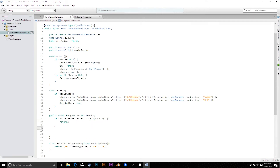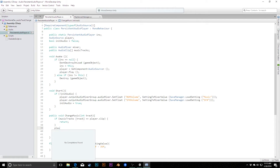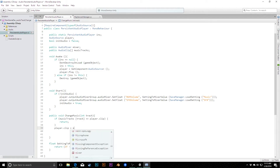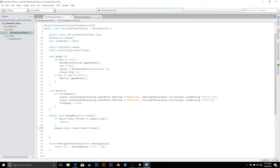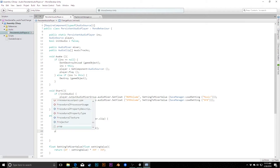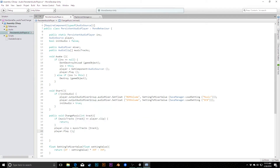However if it is a different track, we can change it. We'll say player.clip equals musicTracks[track]. We also need to call play, because if you change the clip in the audio player it will stop playing and won't automatically restart, so make sure you include that.